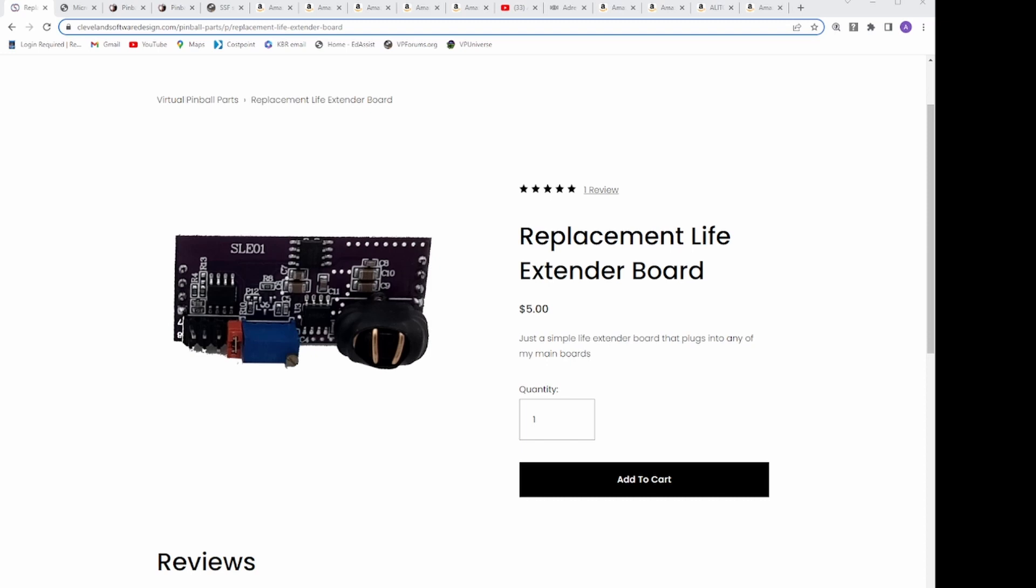This board also allows you to use any solenoid, and you can adjust the low-end voltage up if needed. The life extenders also substantially reduce the arc voltage to the main control board and has a built-in capacitor network to prevent any voltage or noise making its way to your computer.